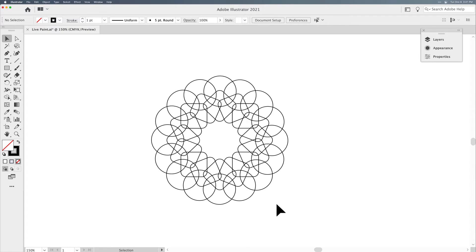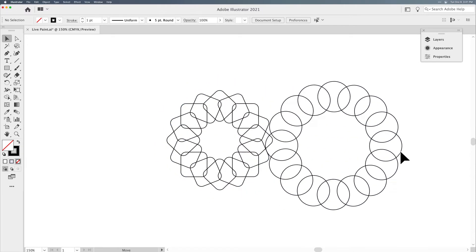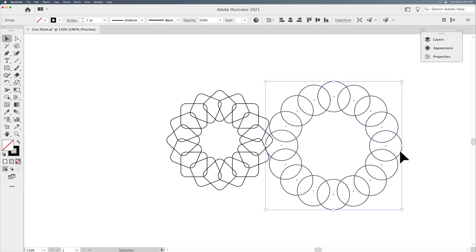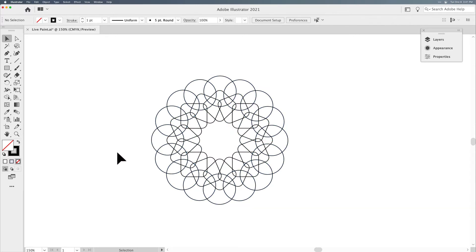Let's show you how Live Paint works. I've created these shapes, and what I'd like to do is fill certain areas of them. To create this, I had just created a set of circles, used my rotate command to rotate and copy those all around, then created a set of rounded squares and done the same thing, placing them over each other.